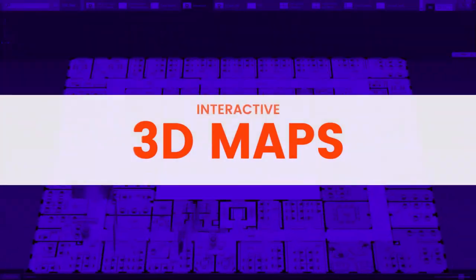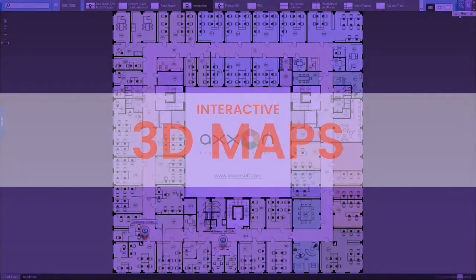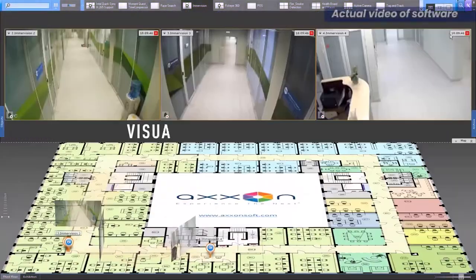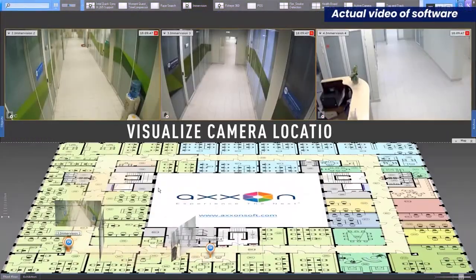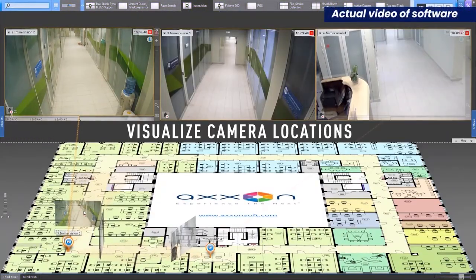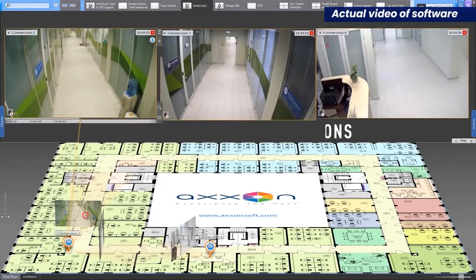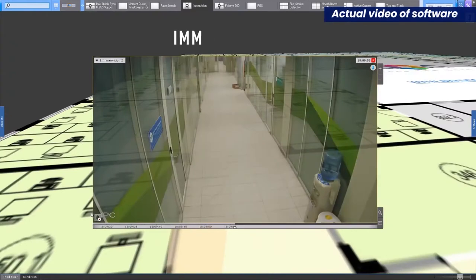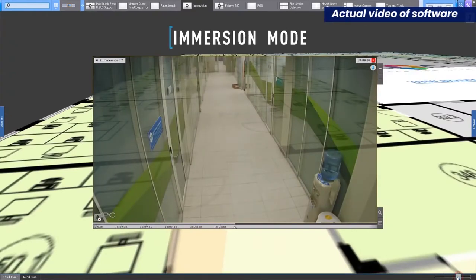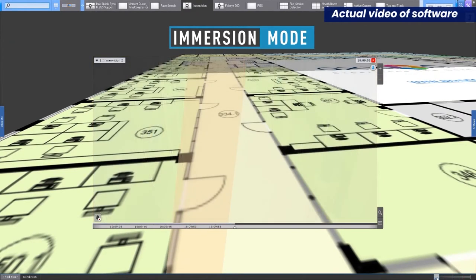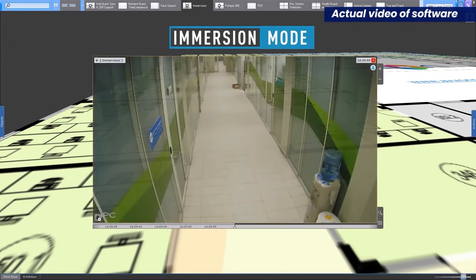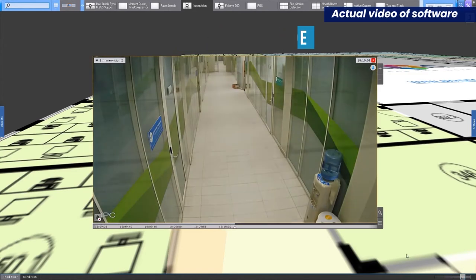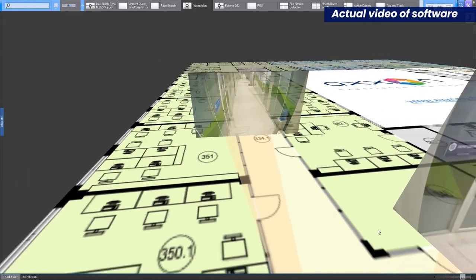3D maps. Interactive 3D maps superimpose camera locations on a site map and display camera videos in the same window. This handy viewing mode allows operators to monitor situations without spending time switching between windows.